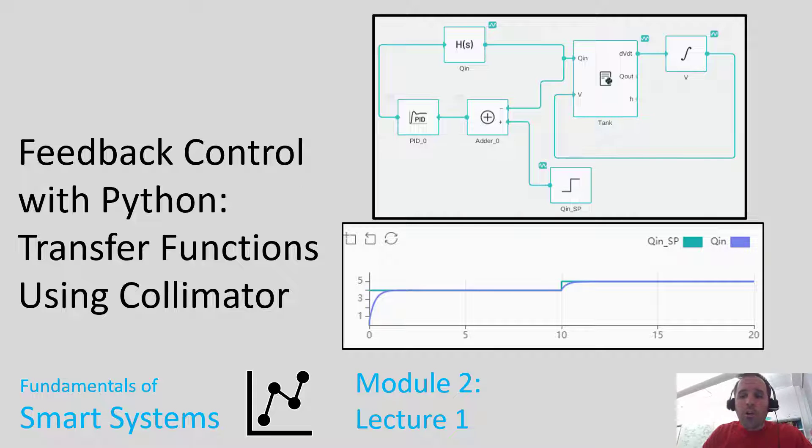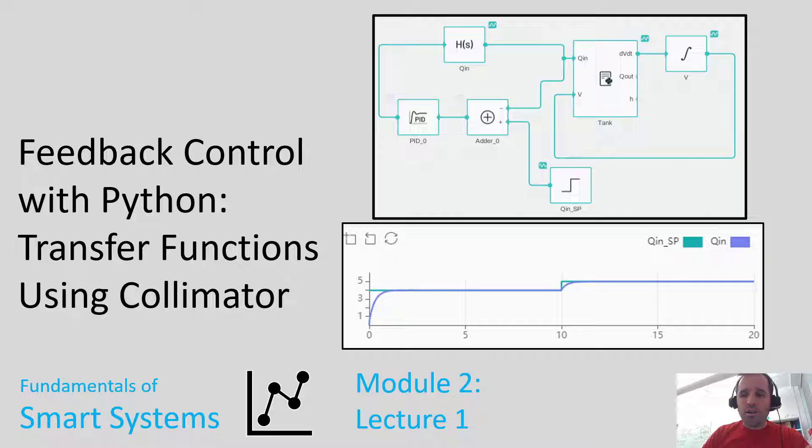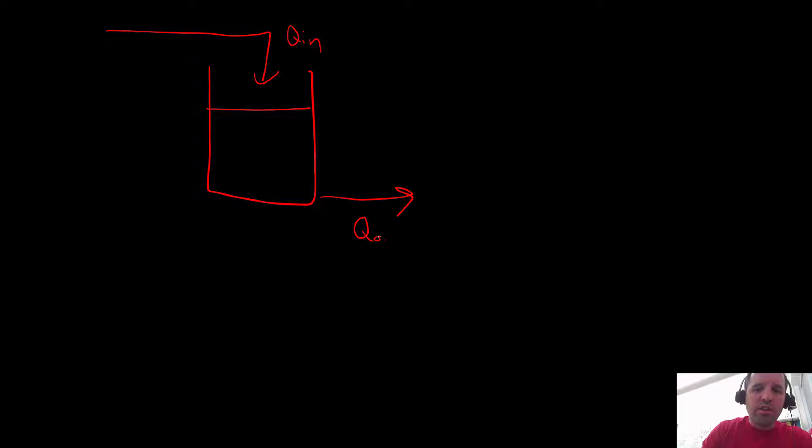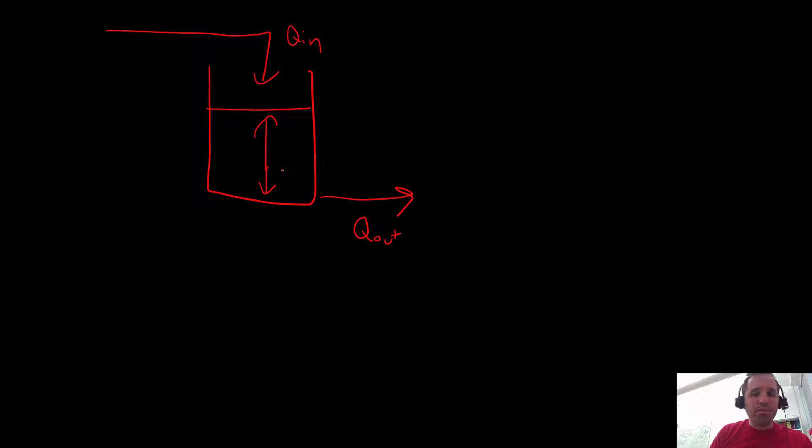In our previous module, module one that was focused on dynamic simulation, we developed a model for a gravity-drained tank. So that model, just as a little refresher, showed flow coming in, this was Q in, and then it had flow going out which was Q out, and then we calculated the liquid level and the volume in the tank using a simple differential equation.